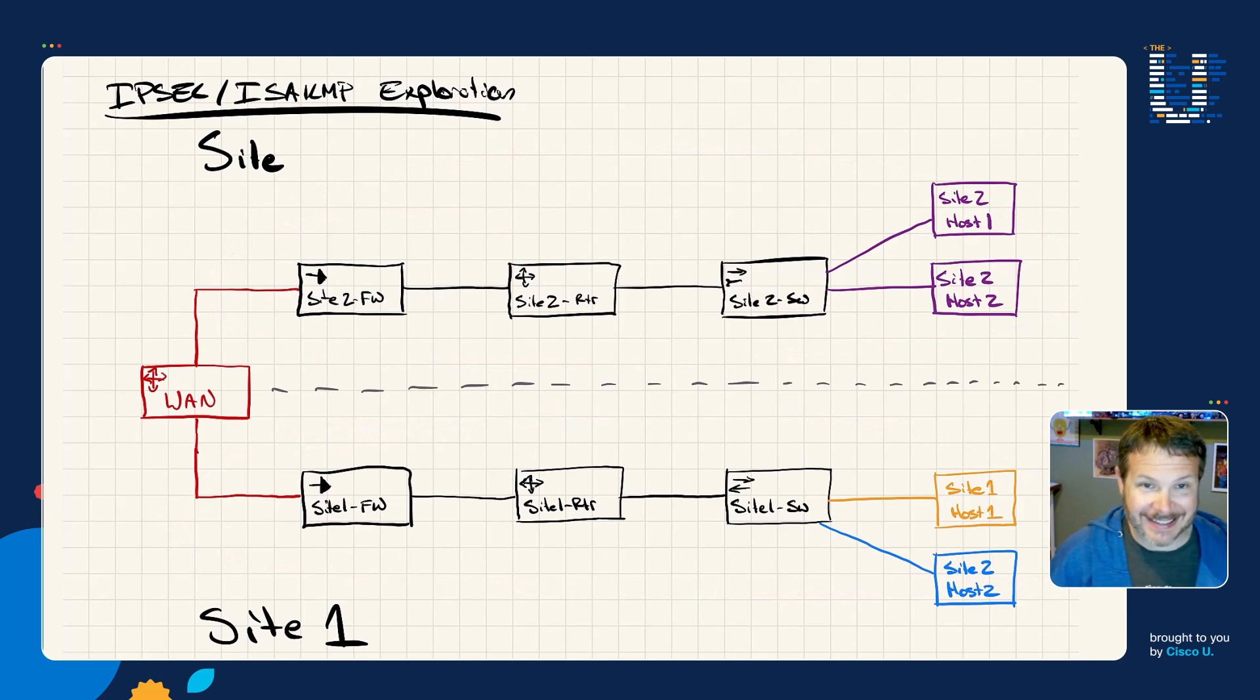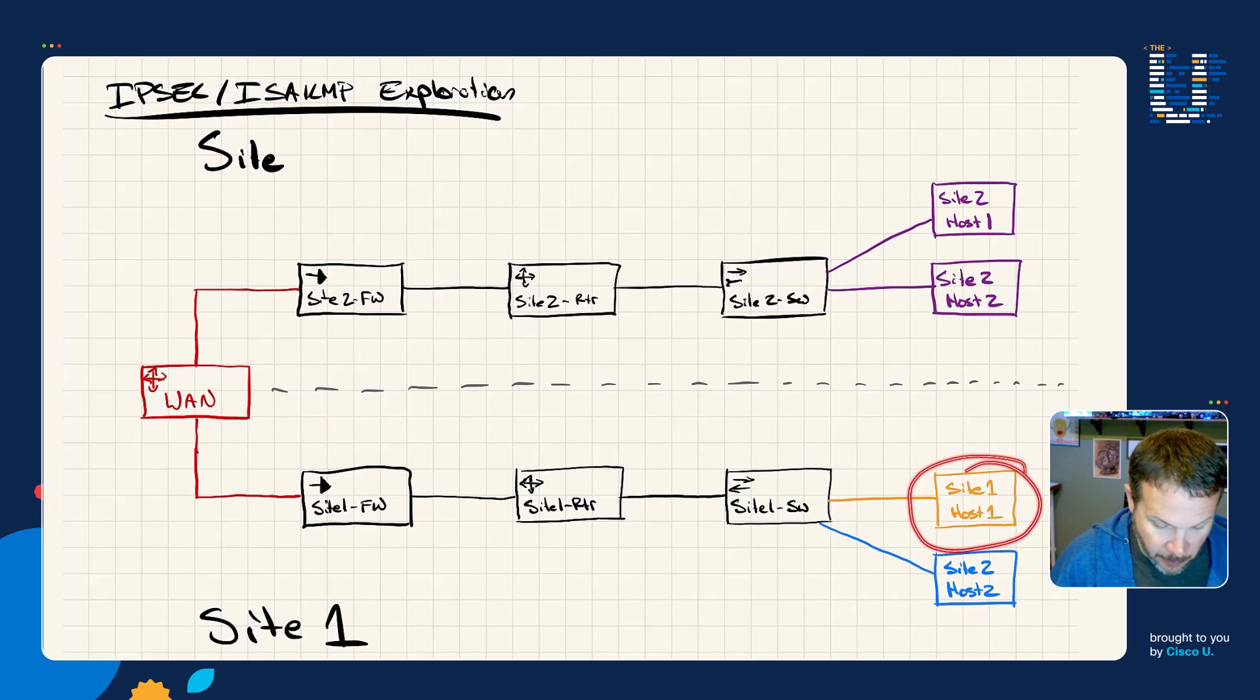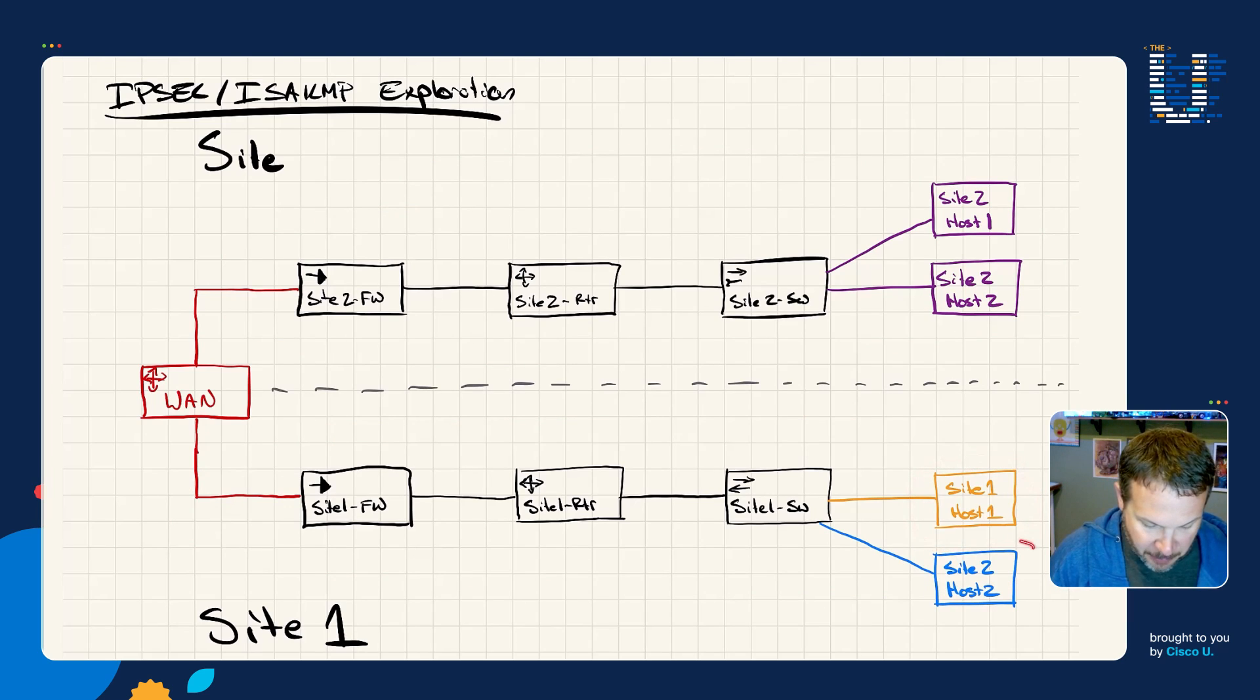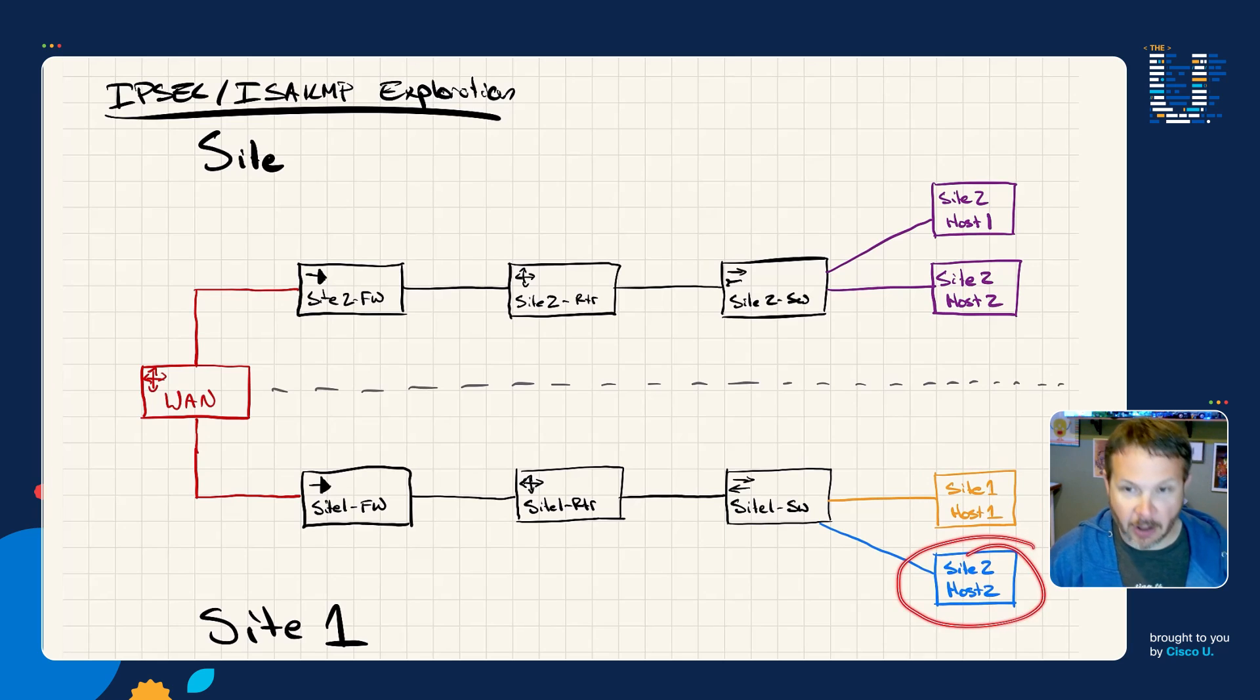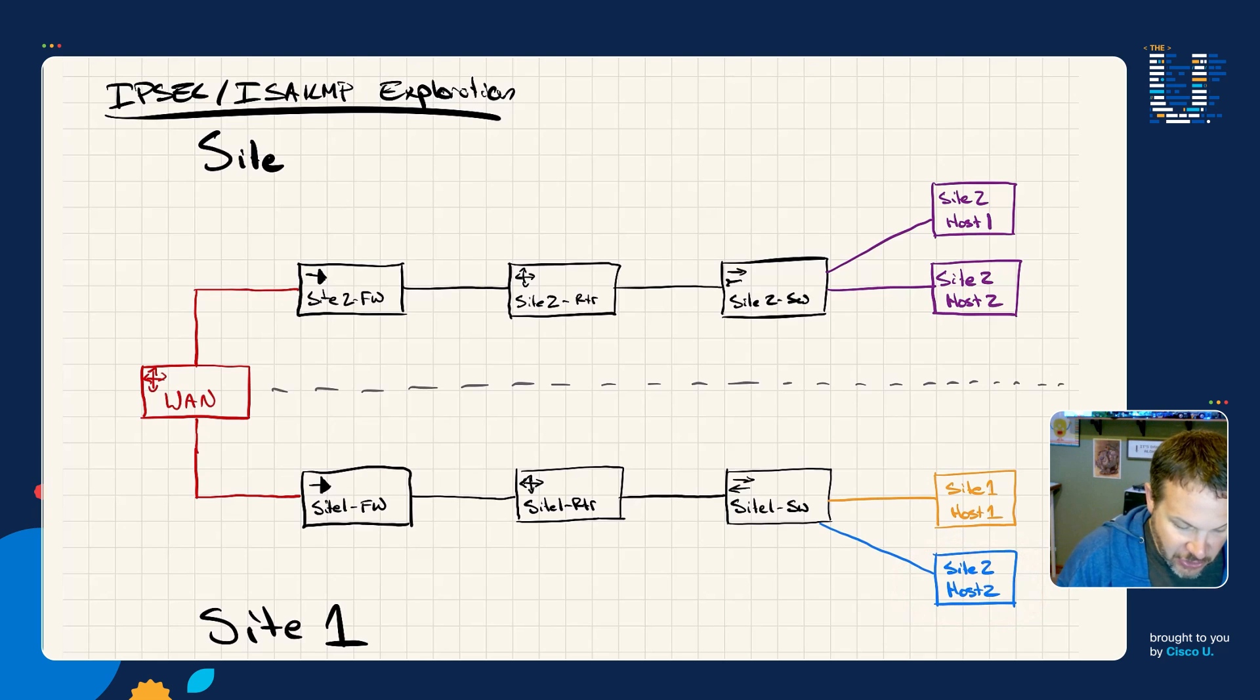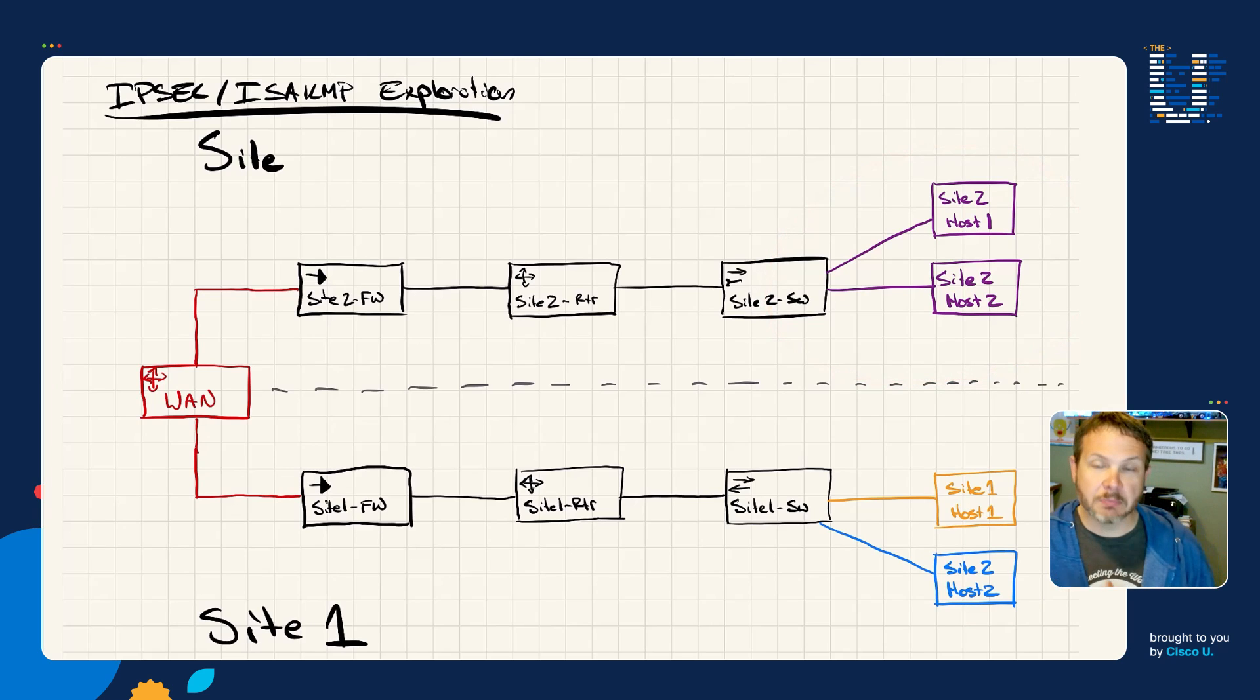Each one of these sites has a couple of networks. Site one has two networks: the yellow network with host one on it, and the blue network with host two on it. Site two has two hosts, both in the purple network.